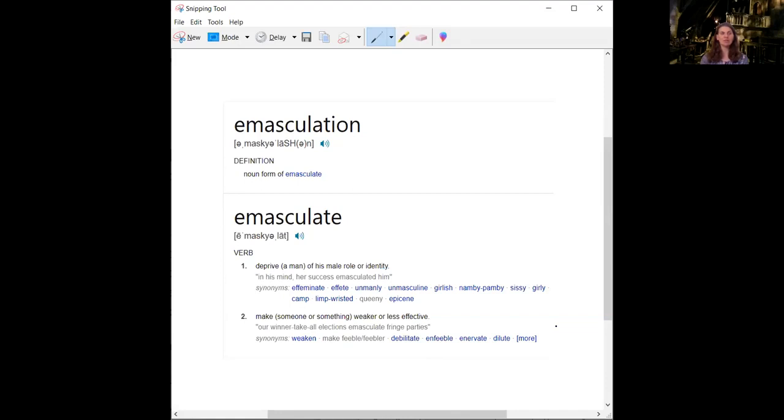So we can see here emasculation is a noun, and it's the noun form of emasculate, which is a verb. We see two definitions. One, to deprive a man of his male role or identity. You're basically taking his manhood away.